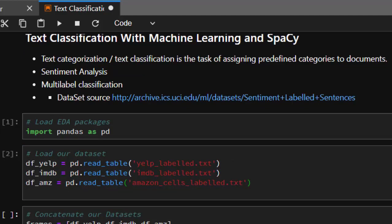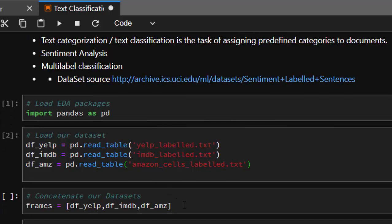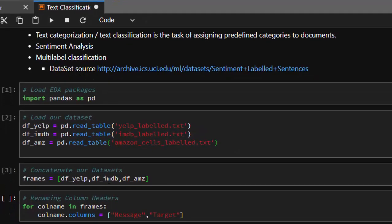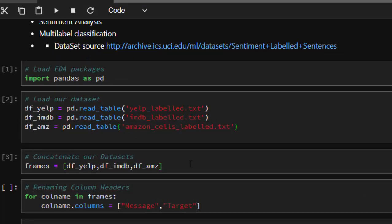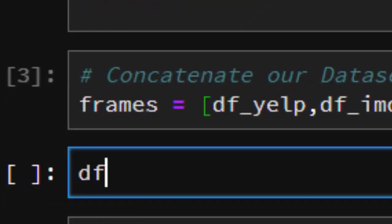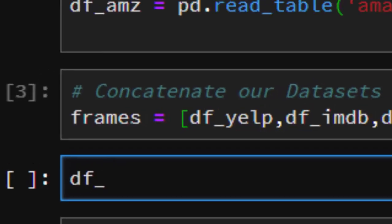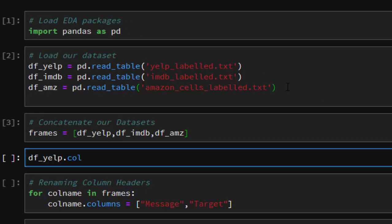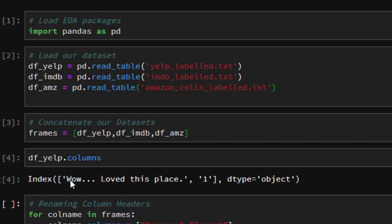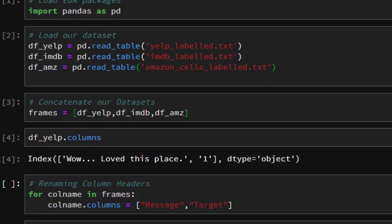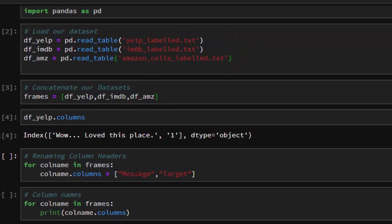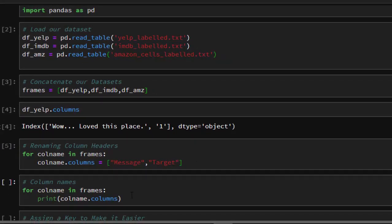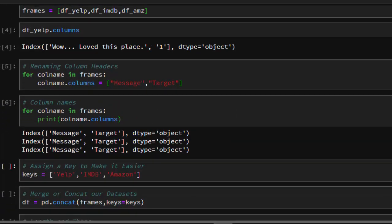After reading the files, we're going to merge them together because there are three different datasets, concatenating the dataframes — df_yelp, df_imdb, and df_amazon — to form one big dataset. We then rename the columns because the original names are inconsistent. When you check the column names you'll see there's no header, so we assign column headers automatically for all of them. The columns are 'message' for the features and 'target' for the labels, and all datasets are labeled perfectly.